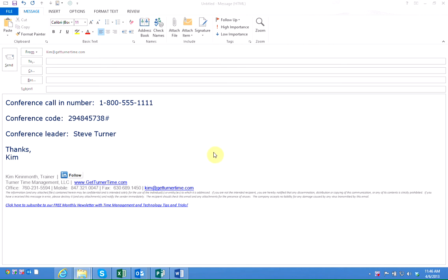First, start by opening a new email message. In this example I have some conference call information that we use for all the conference calls and webinars that we do. The information is always the same. Instead of retyping it every time I need to do a conference call email, I'm going to save this information as a Quick Part.